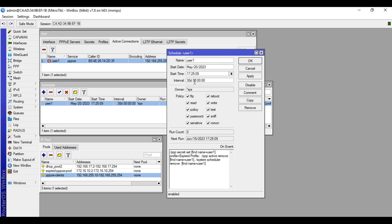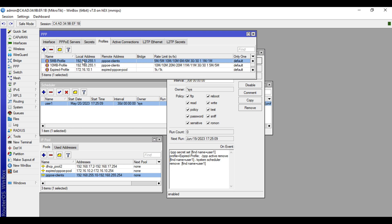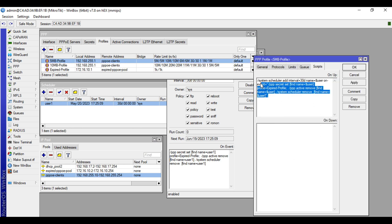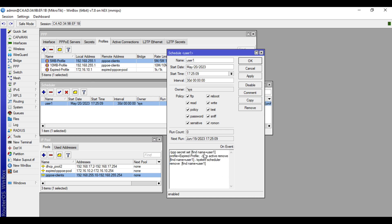The duration is 30 days, and the content of the on-event is based on the content we created in the profile. This content is copied into the automatic scheduler's on-event field. As you can see, the scheduler name is 'user one'.